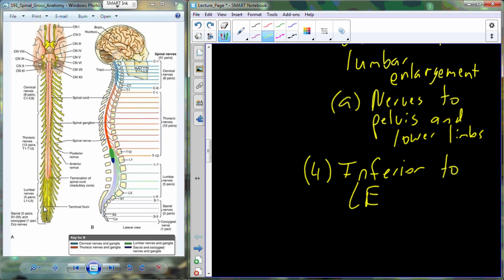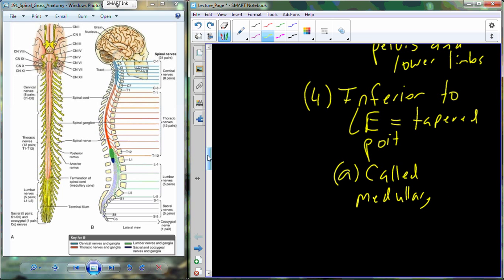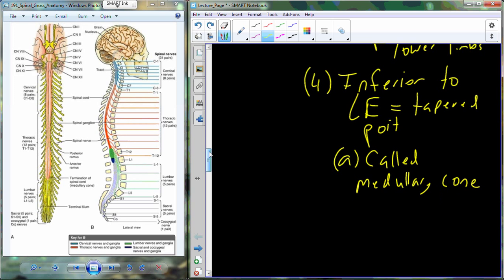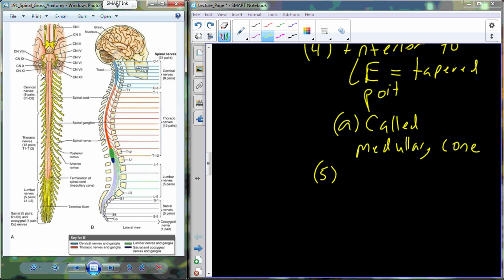At the very tip of the spinal column at L1, we have several nerves that extend off of the spinal cord. These nerves are going to be inferior to the lumbar enlargement. So inferior to the lumbar enlargement, we have this tapered point that's contained within a sac. That part of the spinal cord is going to be called the medullary cone. So the spinal cord itself has the features of the cervical enlargement, the lumbar enlargement, and then the medullary cone.